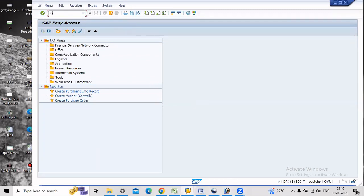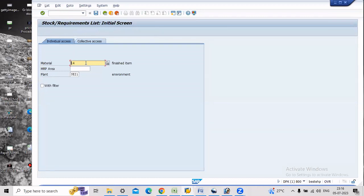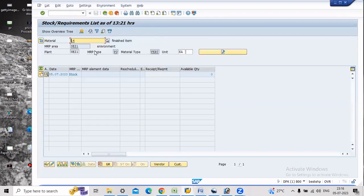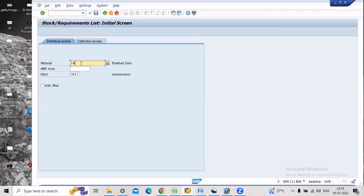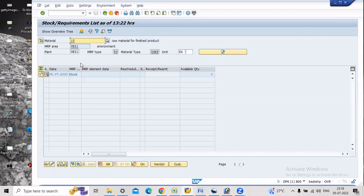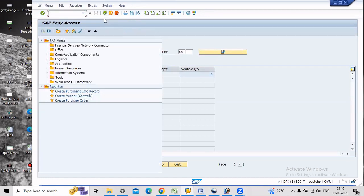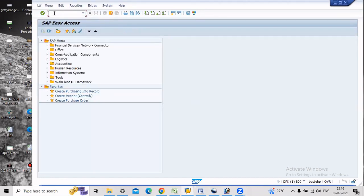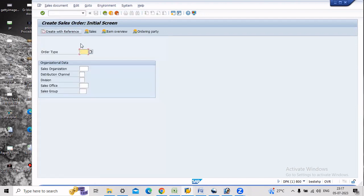Now we will check the stock using MD04 for the finished item. There is no requirement and there is no stock. Checking further, there is no availability and no check. Now we will create the demand in the form of a sales order. VA01 is the transaction for creation of a sales order.